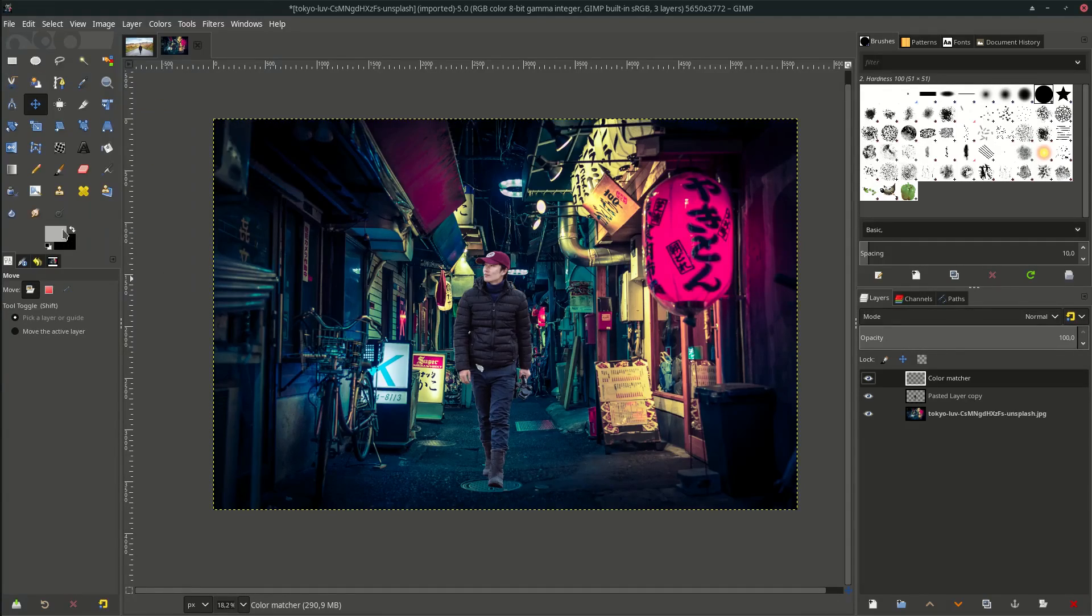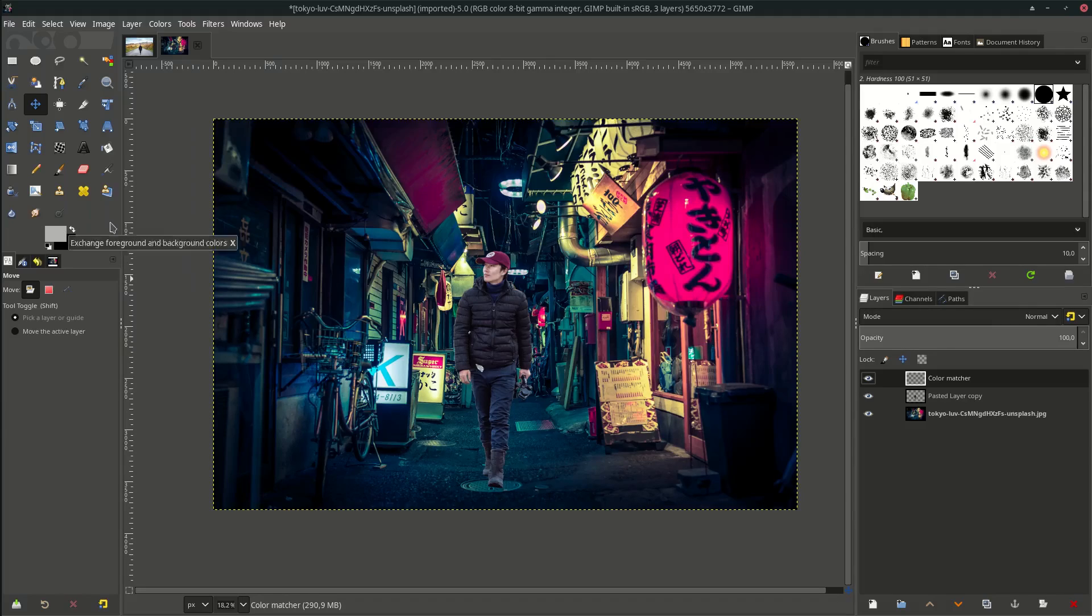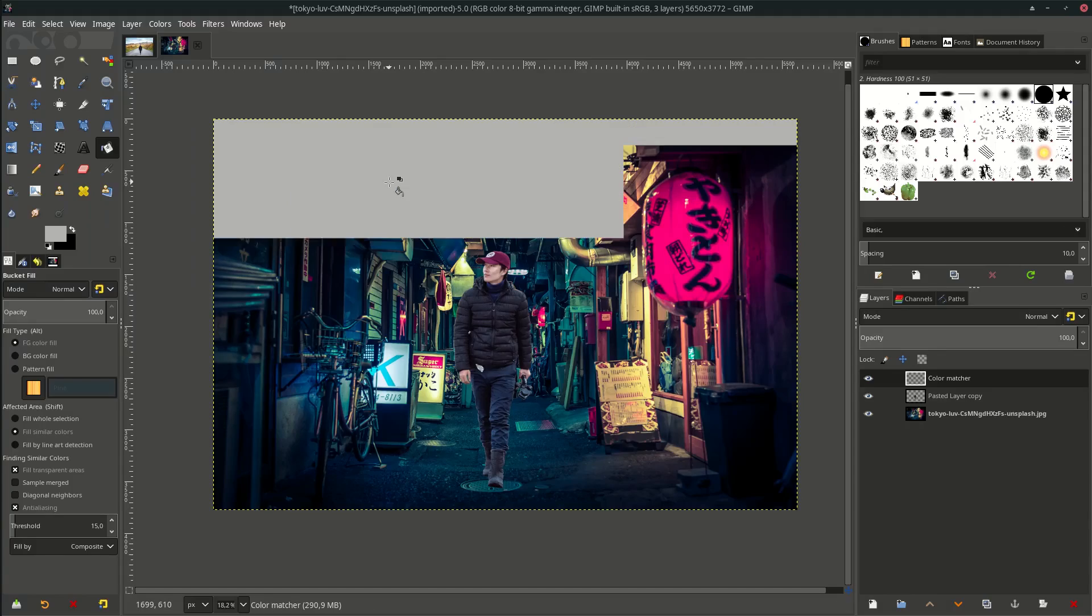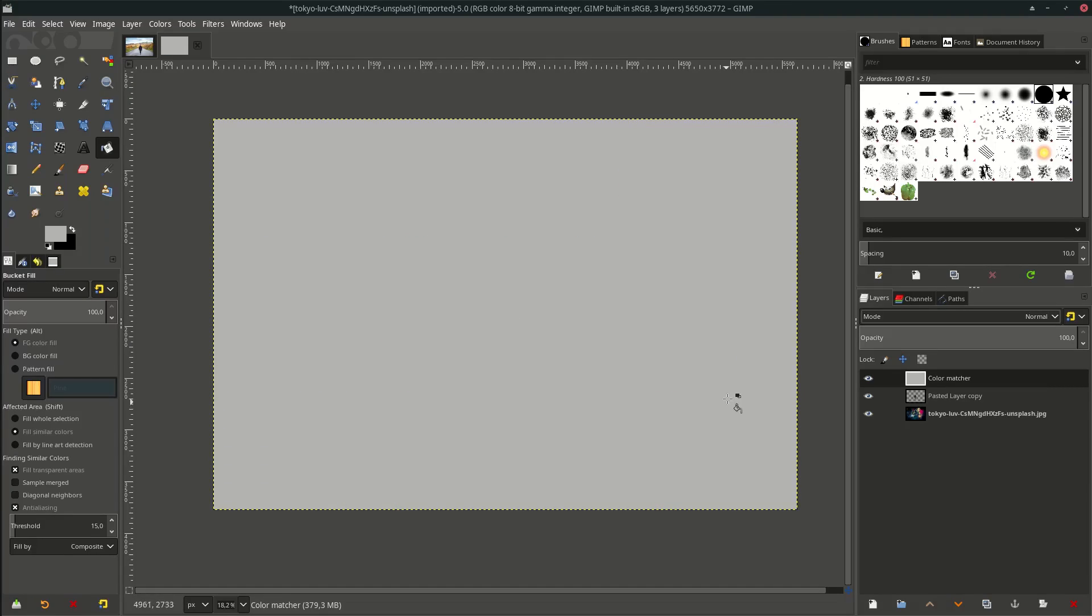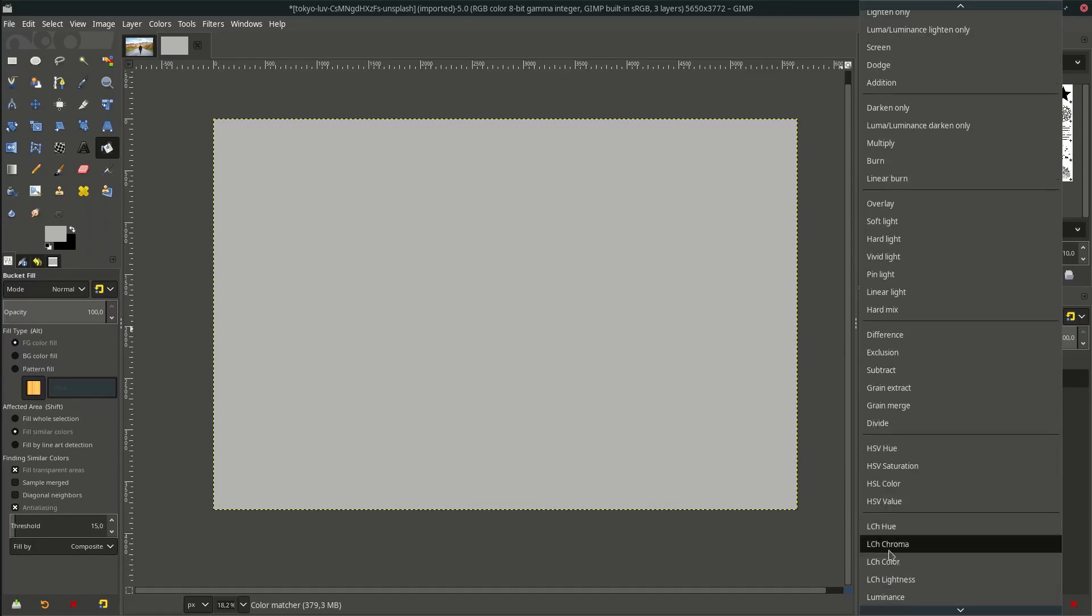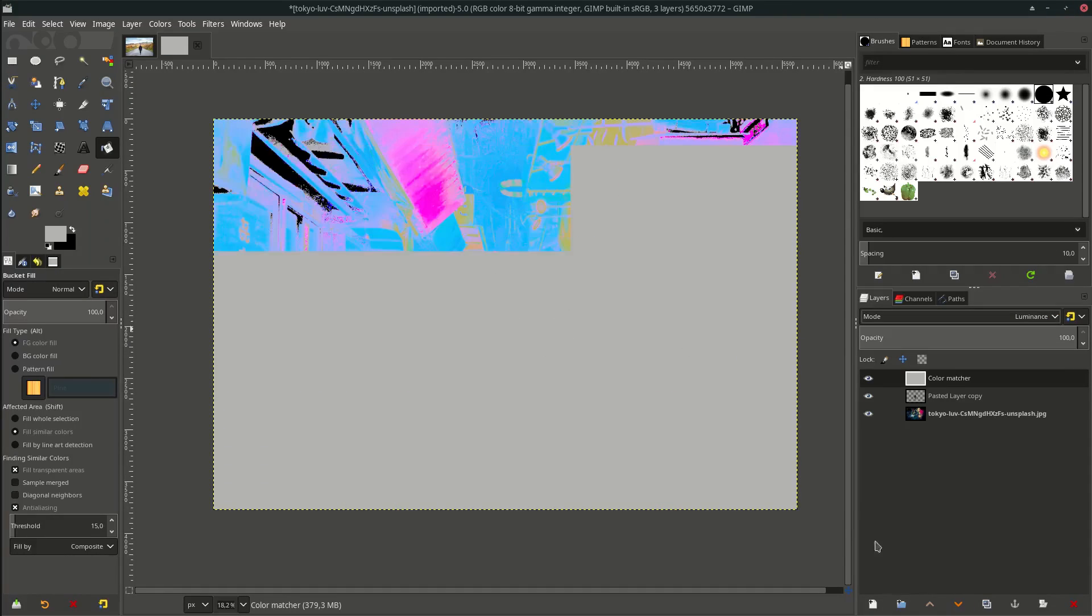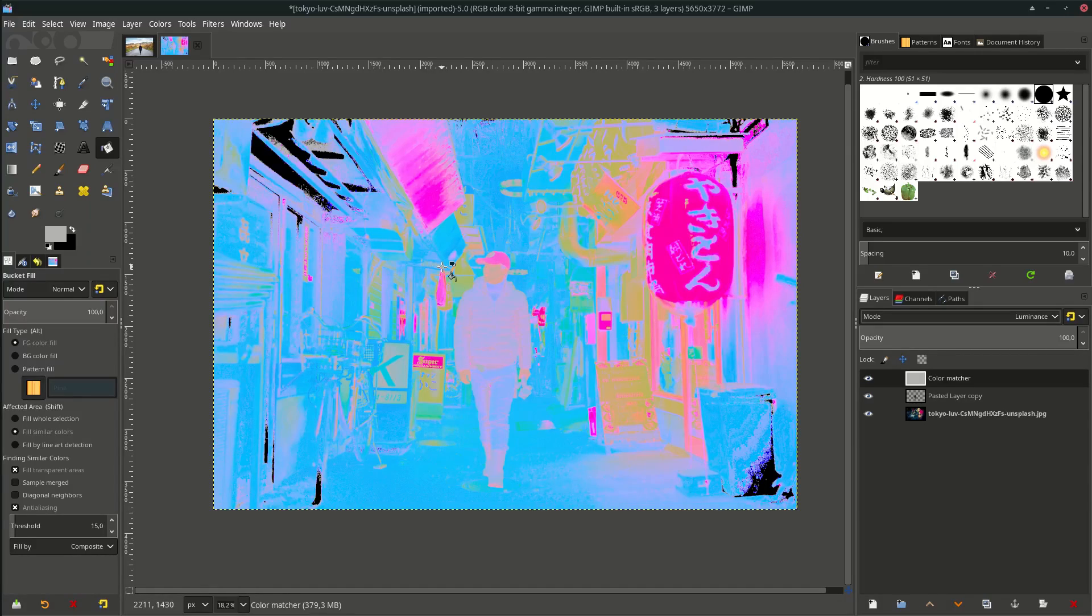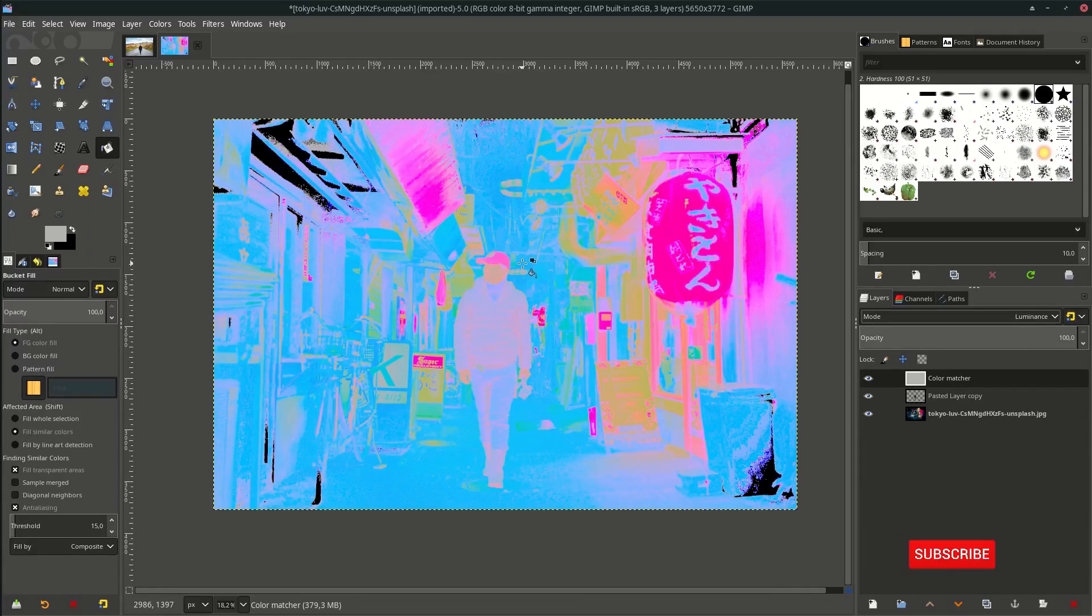Okay, now this is 30% gray color. Fill it with the bucket tool and change the layer mode into Luminance. In this entire image, you see it's dominant with the cyan color. Let's make the subject color more match with the background.